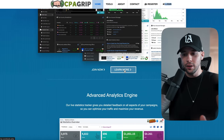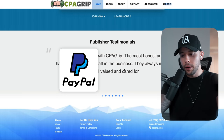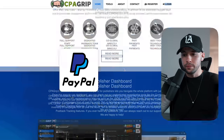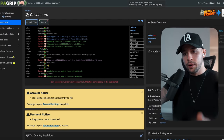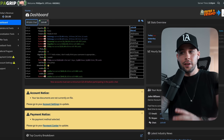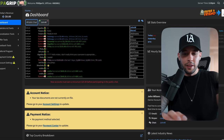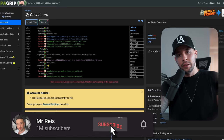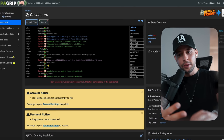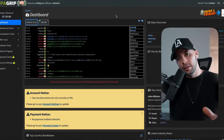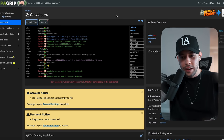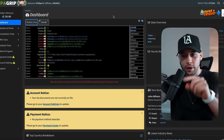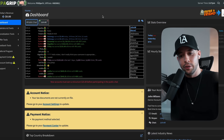Basically anyone around the world can use CPA Grip because it uses PayPal to pay people, and PayPal works all over the globe. To register, you click 'Register' — you need an email address, your name, a username, password, and phone number. I'm already registered so it took me straight to the dashboard. I also have another video where I show you how to register for CPA Grip — it was the YouTube Shorts video, so check that out at the end of this one.